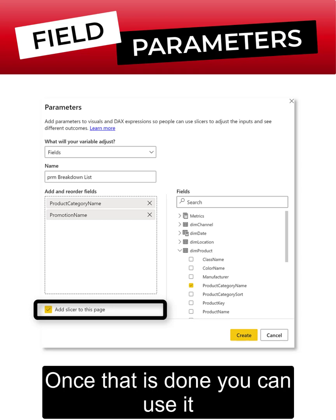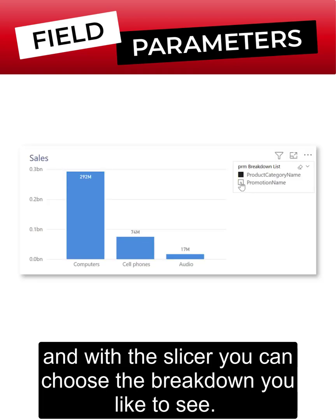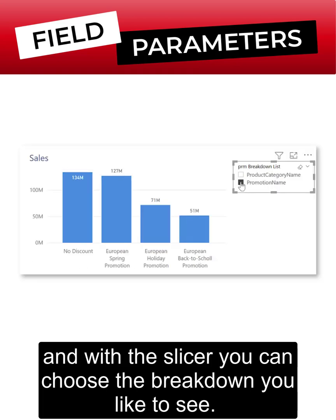Once that is done you can use it by simply placing the field parameter on the visual and with the slicer you can choose the breakdown you'd like to see.